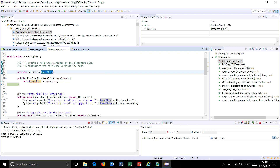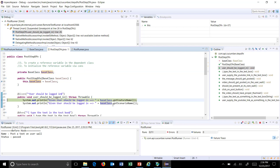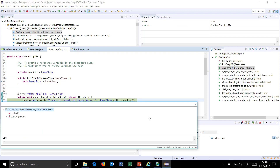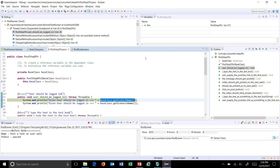We have initialized these variables so that you can access the featureName as well as scenarioName in your current class, which is PostStepDefinition. Let me put a breakpoint here also and analyze — you can see this is the value which is coming from the base class.